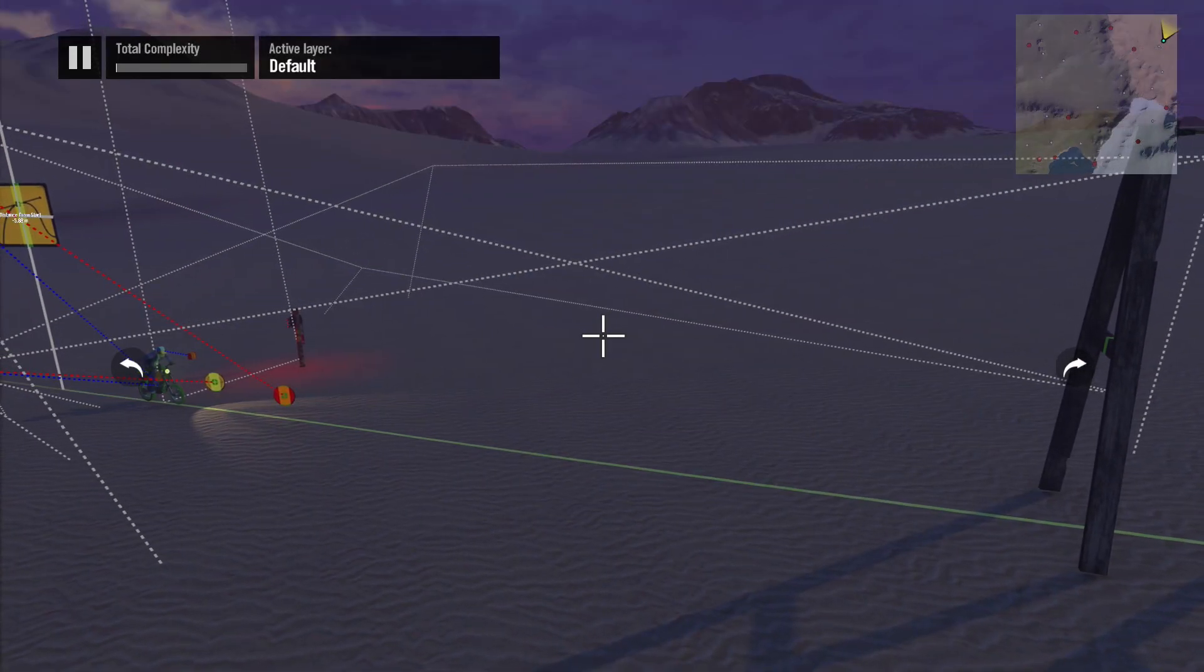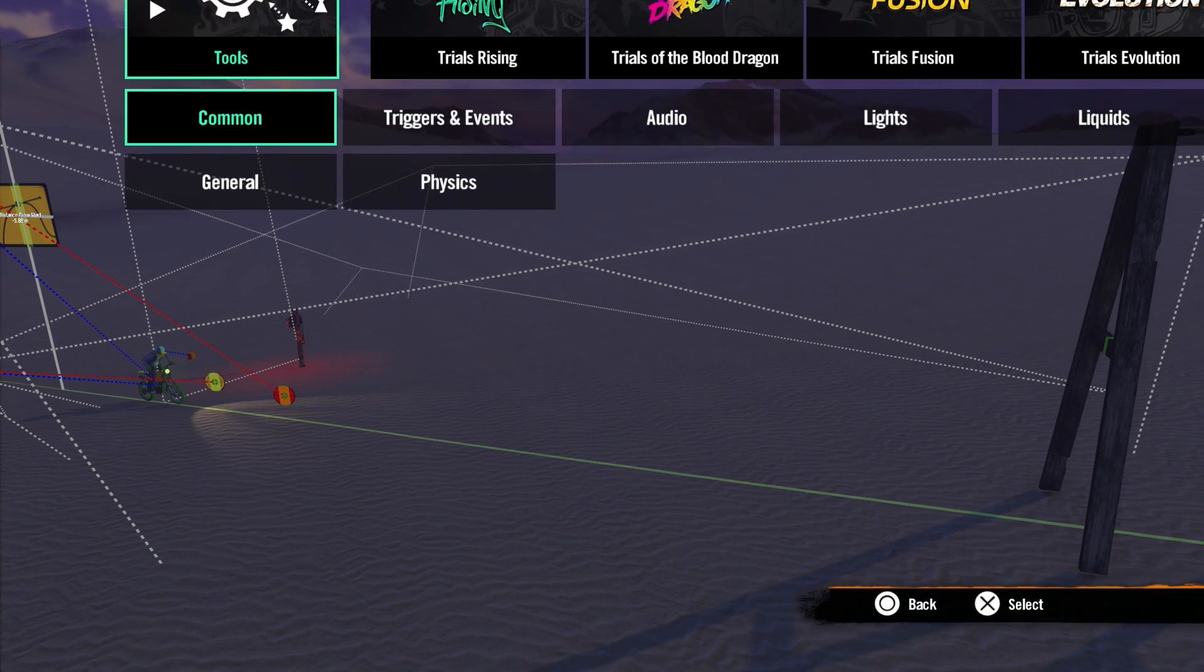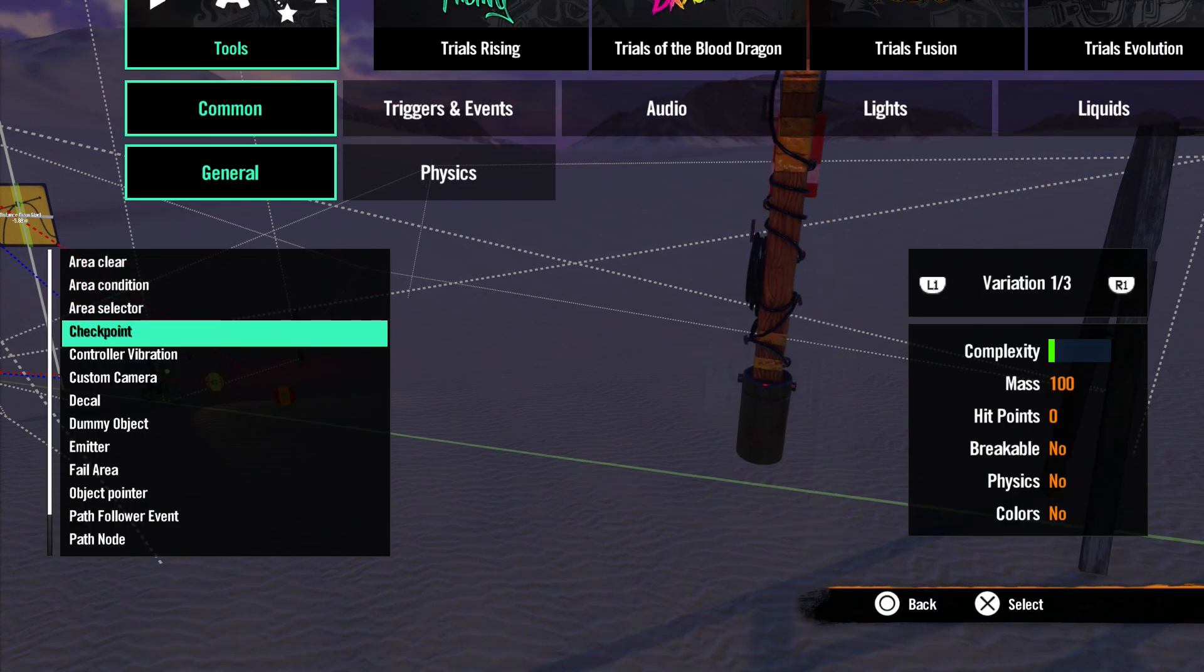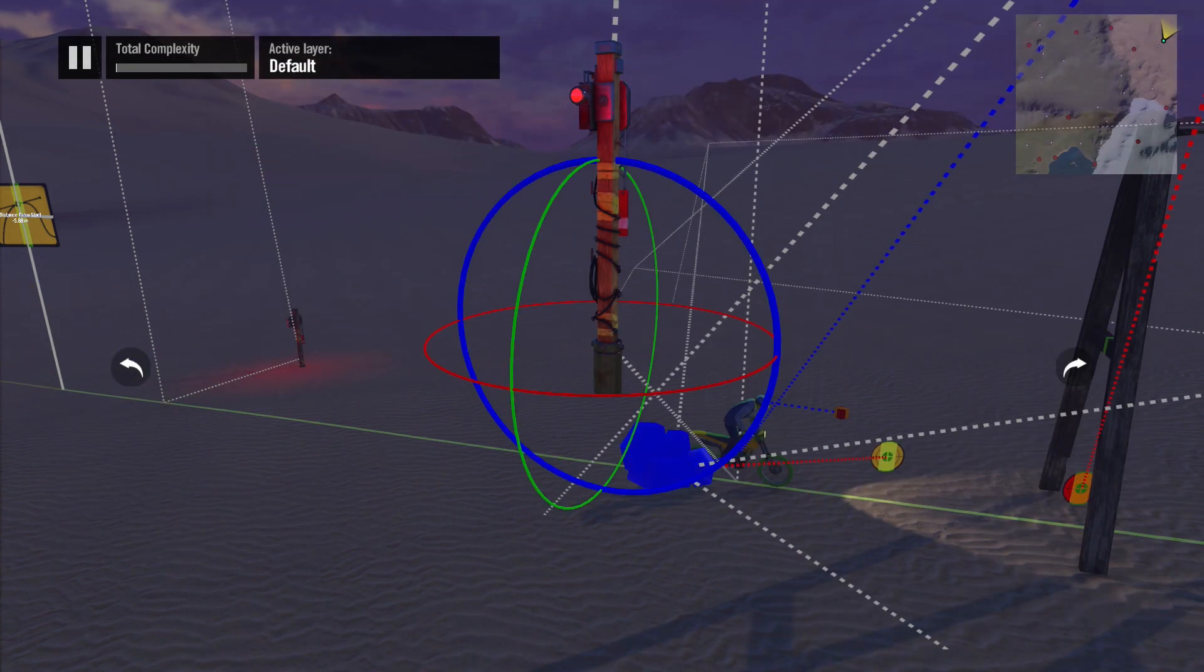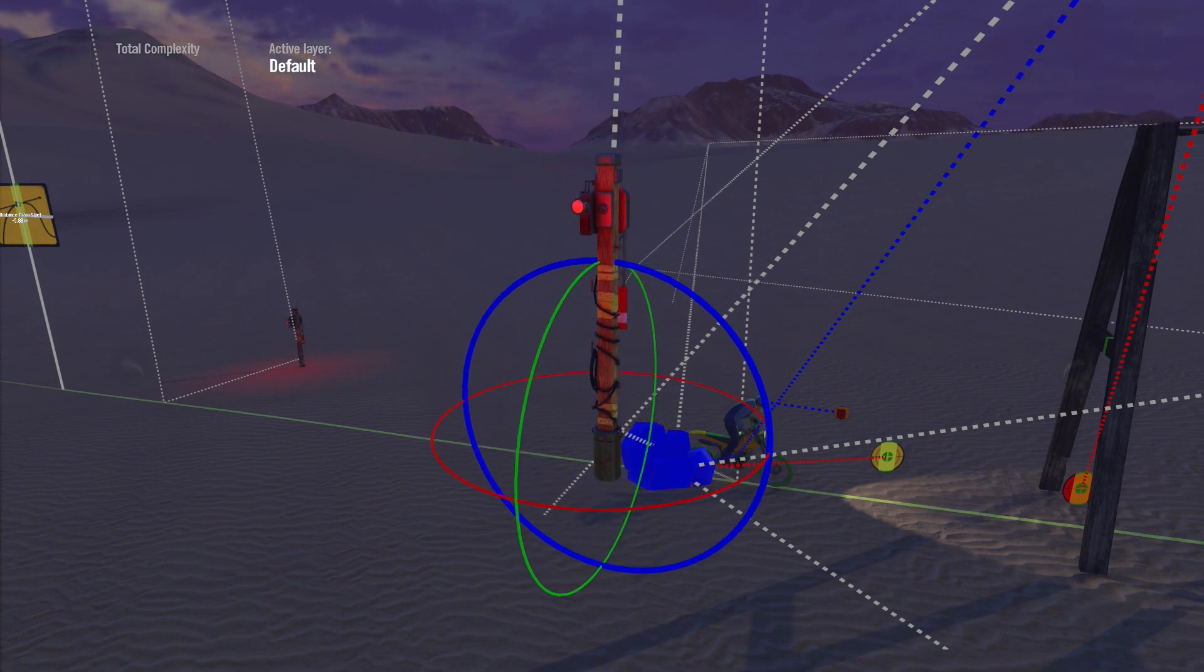Now let's talk a bit about checkpoints. Let's go to Tools, Common, General and scroll down to Checkpoint. Let's open up the properties and just start at the top.